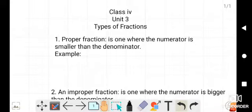Assalamu alaikum dear students, welcome to online class. Class 4, Unit 3: Types of Fractions. We have done till Exercise 2. Today we are starting Exercise 3, but before Exercise 3, the types of fractions are most important, so we will first clear the types of fractions.